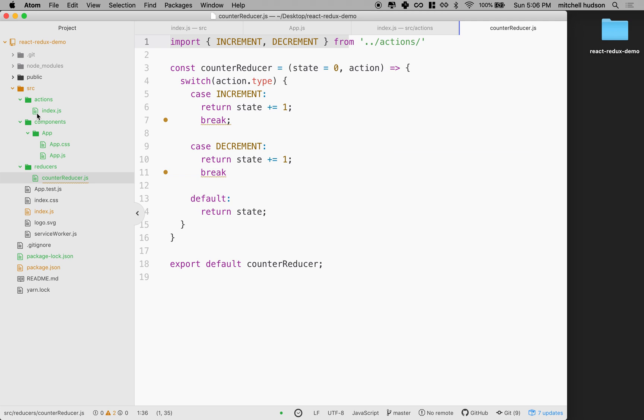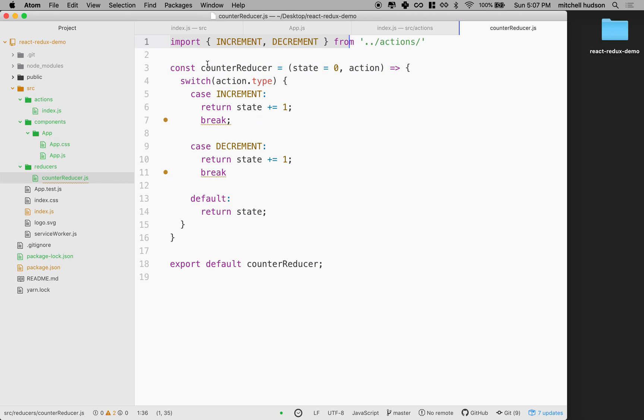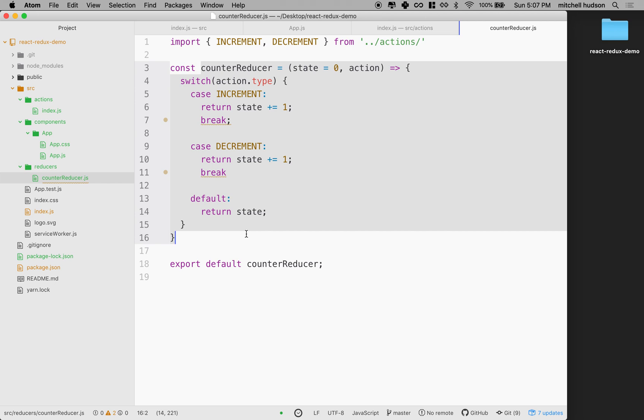So we're almost there. We've got actions, we've got reducers. We need to do one more step on the reducer. So whenever you have reducers, we have to combine them into a combined reducer because we can make a reducer for any piece of state. And so we can have multiple pieces of state or we can have state that's responsible for different areas of our program and it's all held in the store.